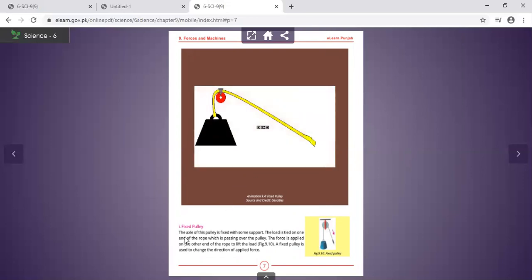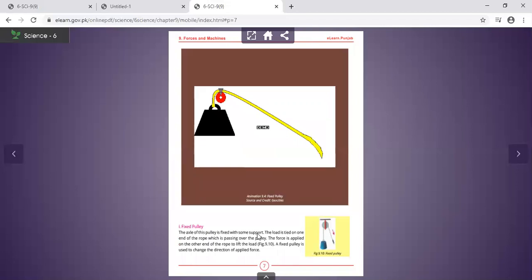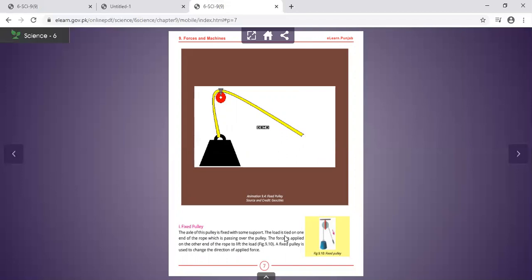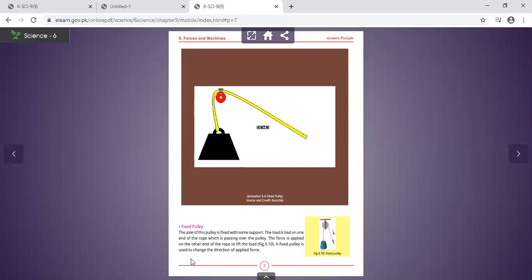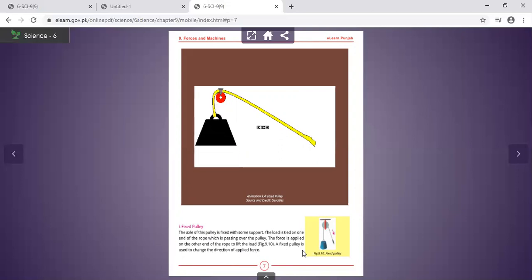In a fixed pulley, the axle is fixed. The load is tied to one end of the rope which passes over the pulley. Force is applied on the other end of the rope to lift the load. A fixed pulley is used to change the direction of the applied force.